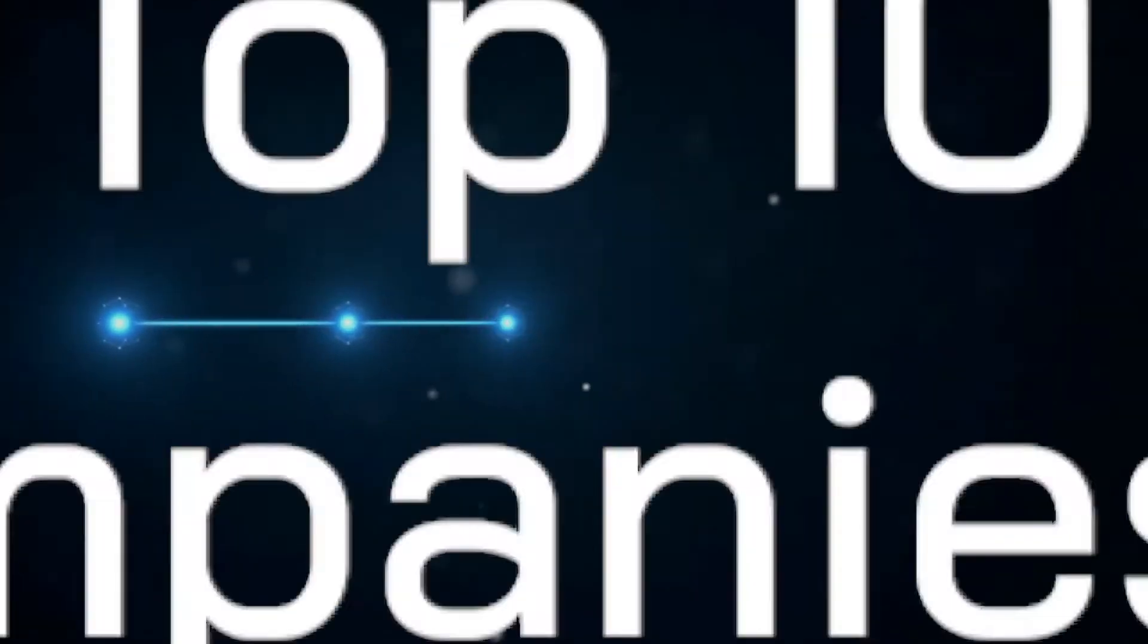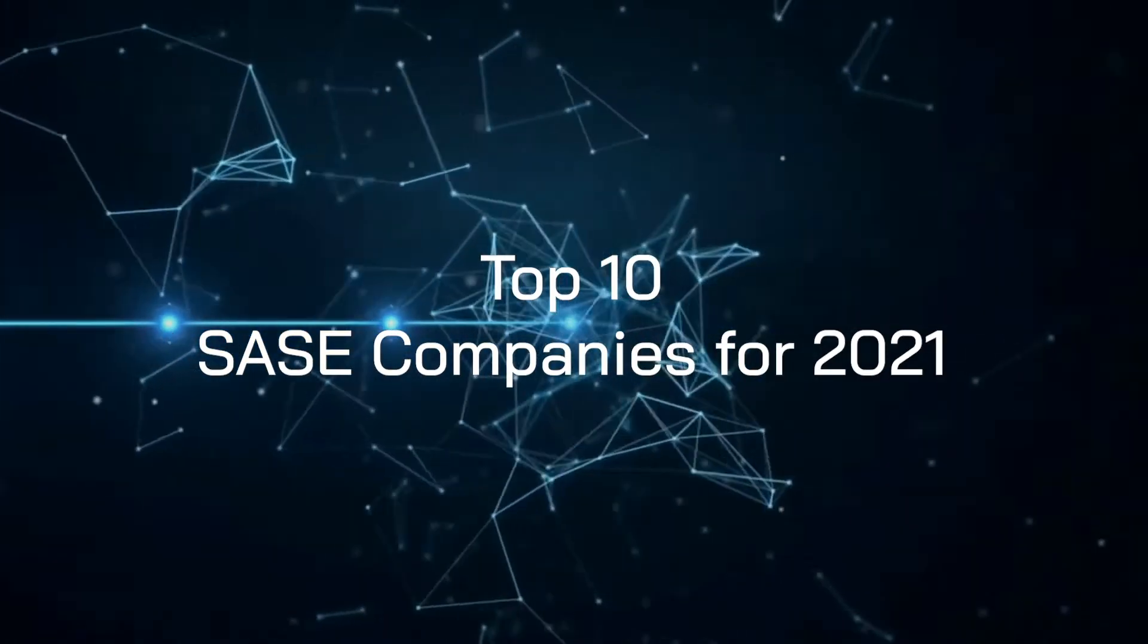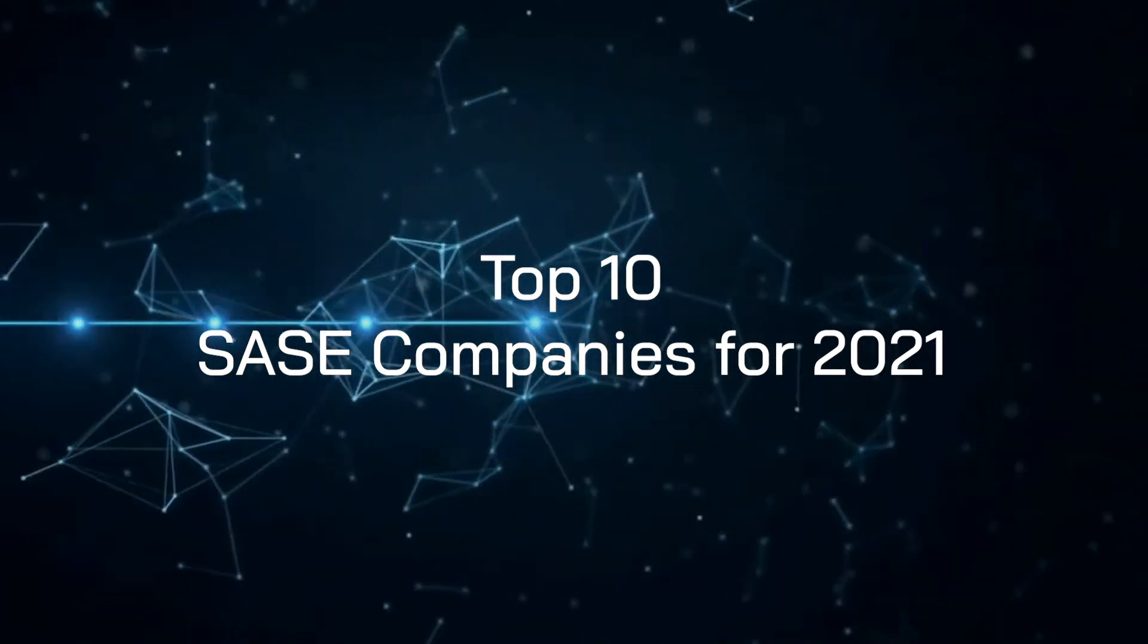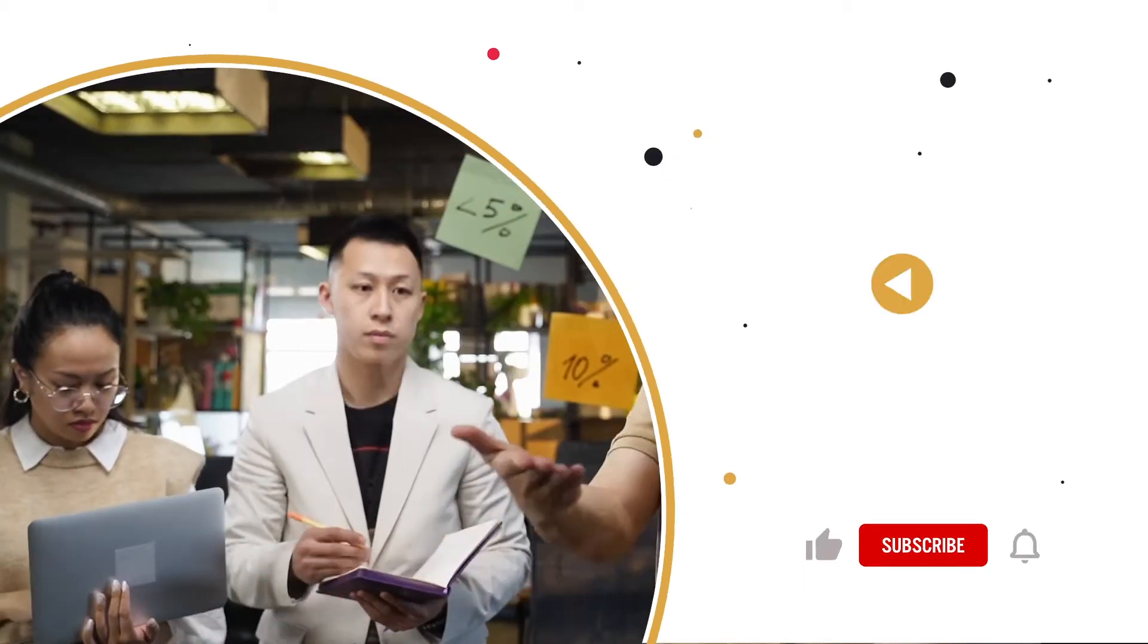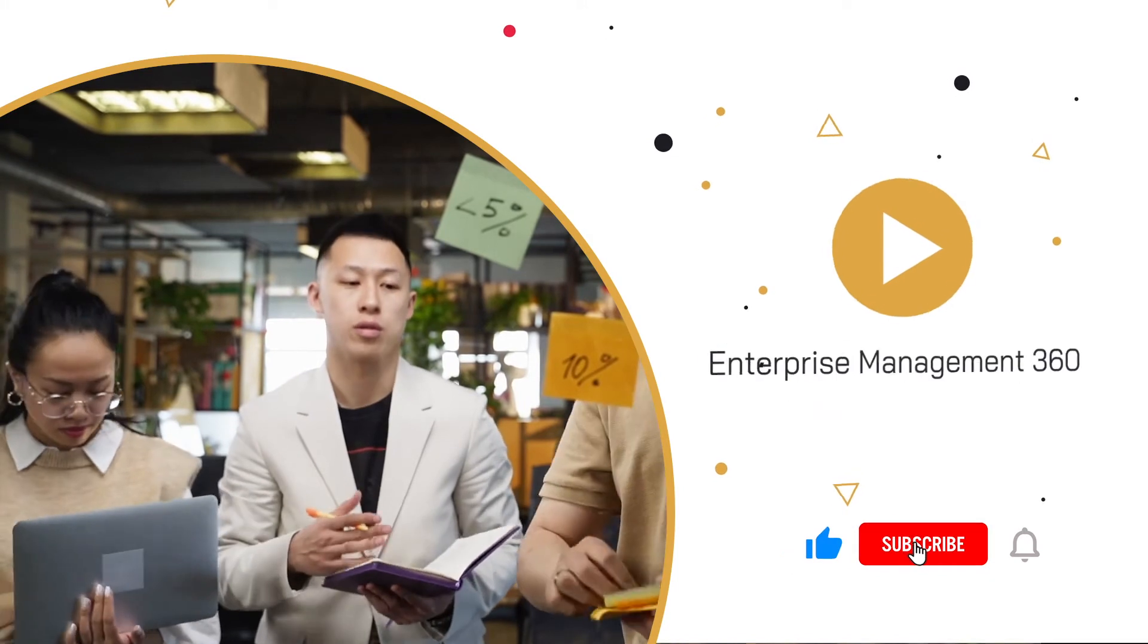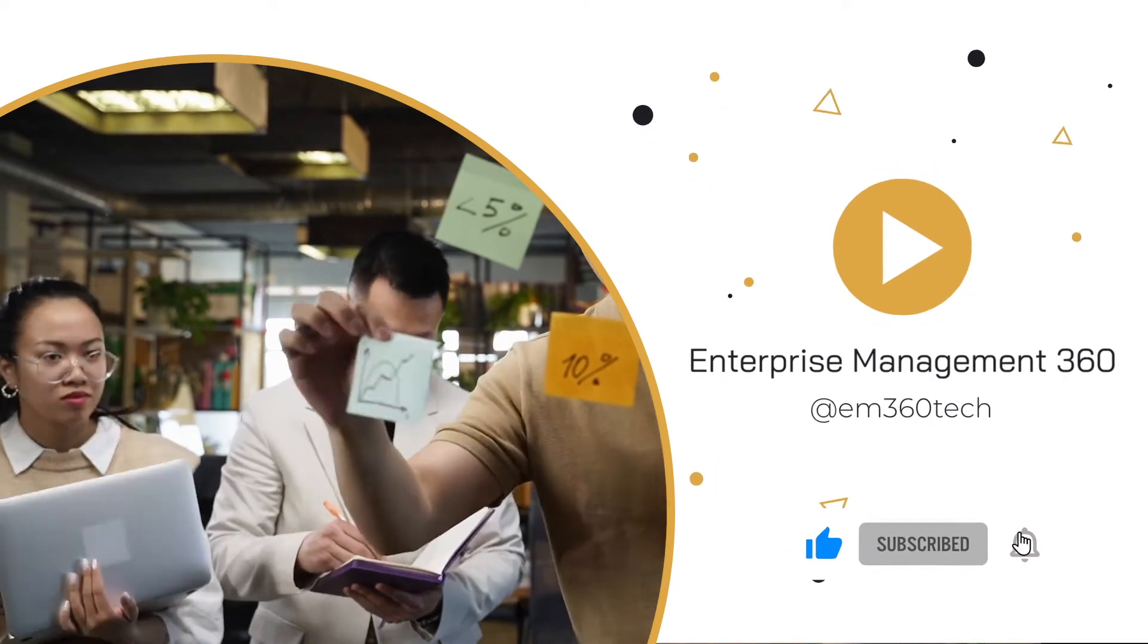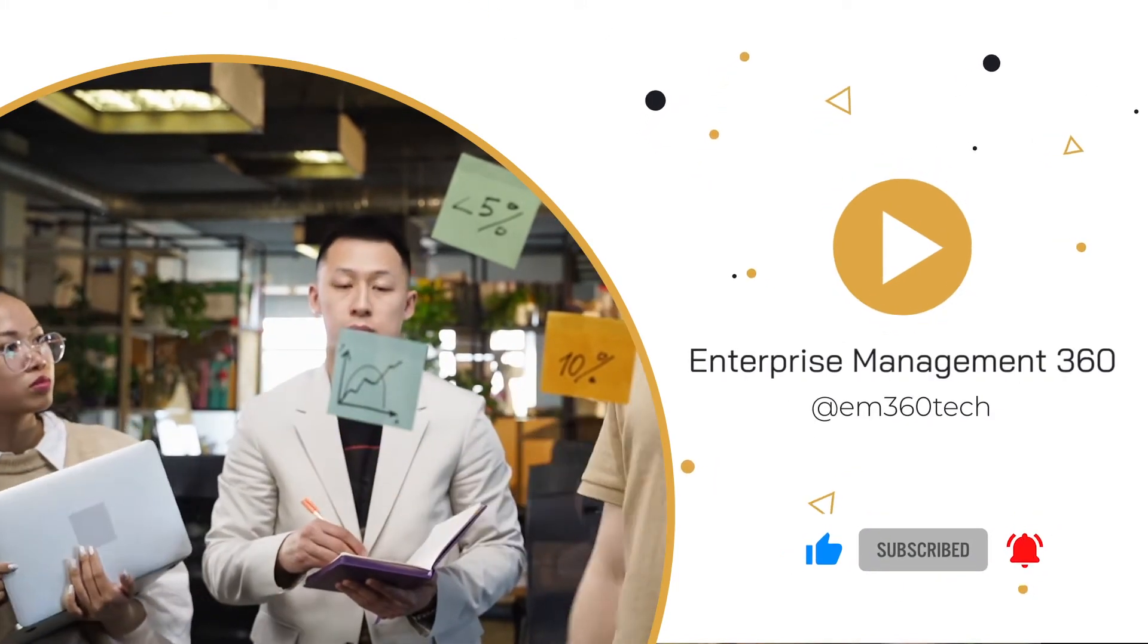Welcome to EM360 and in this week's top 10, we're going to be looking at our picks for the top 10 SASE companies for 2021. But before we start, hit that subscribe button and ring that bell for notifications for the latest need-to-knows and news in enterprise tech.